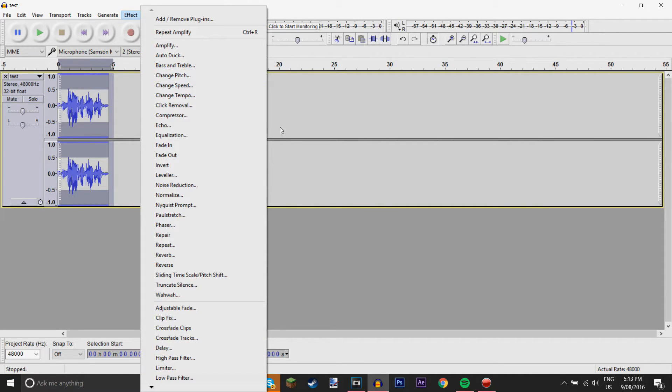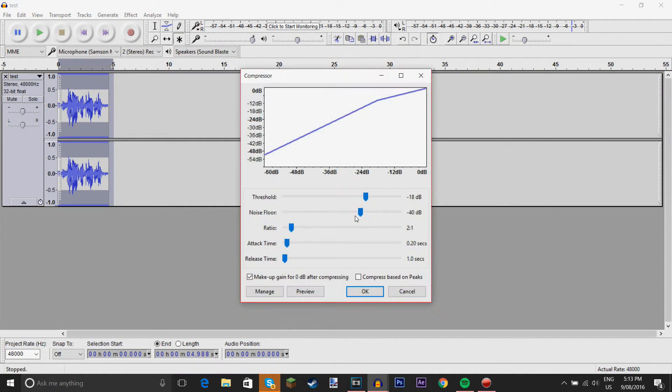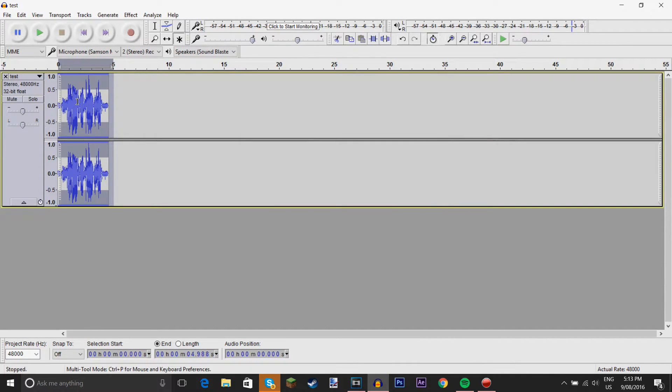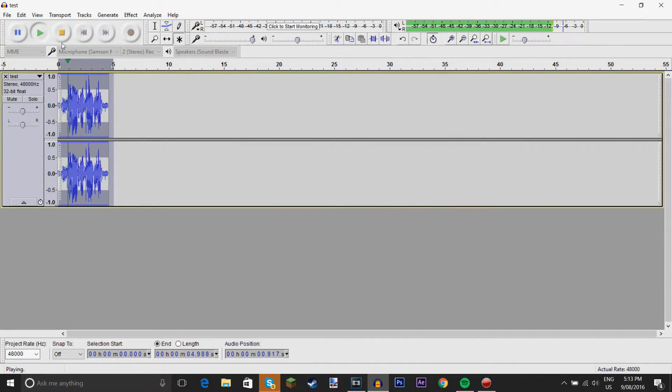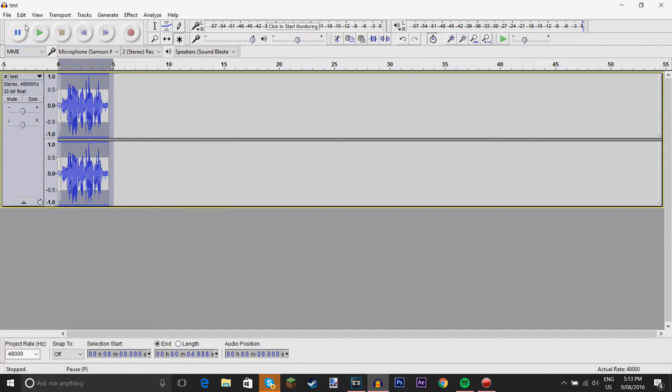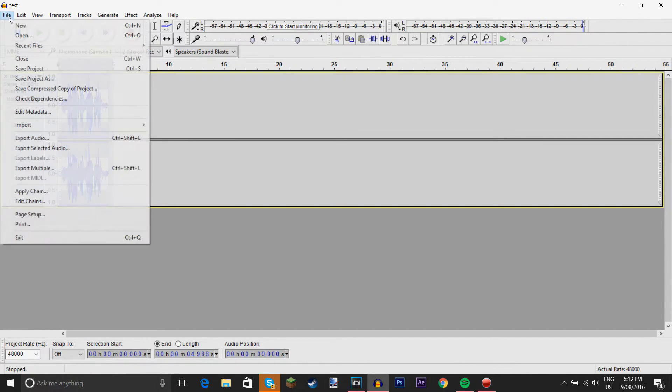So, that's basically what I do. I can also do compressor. Testing one two three, testing one two three. Yeah, so that sounds better.